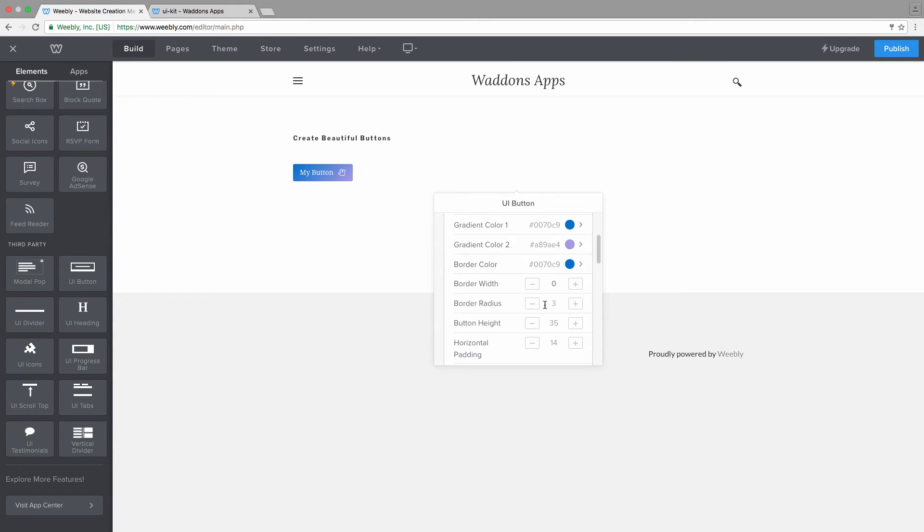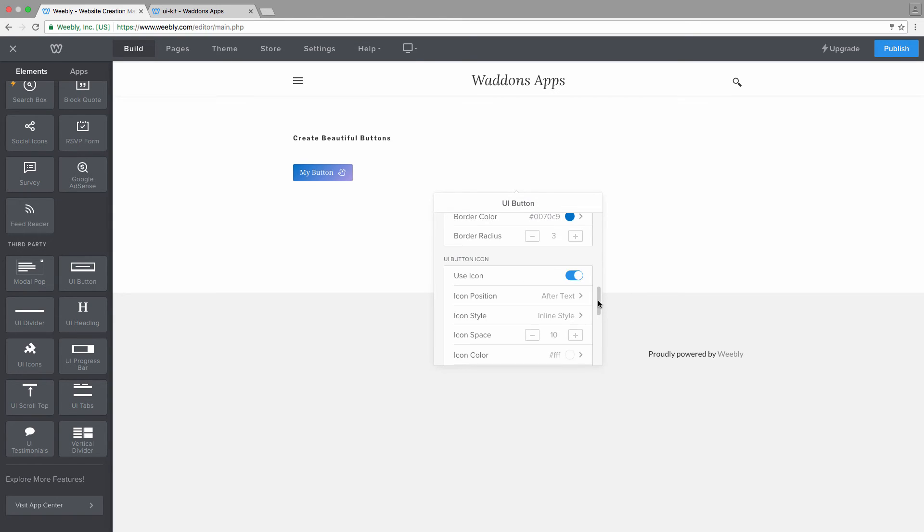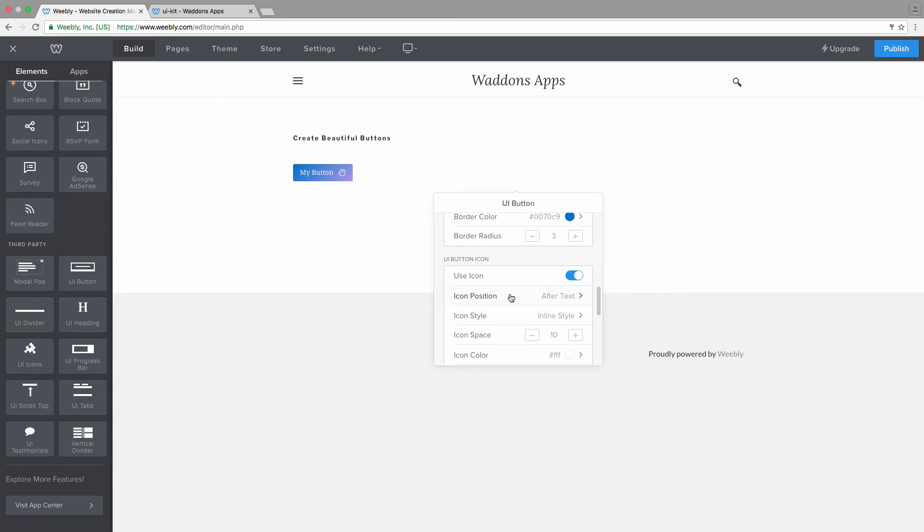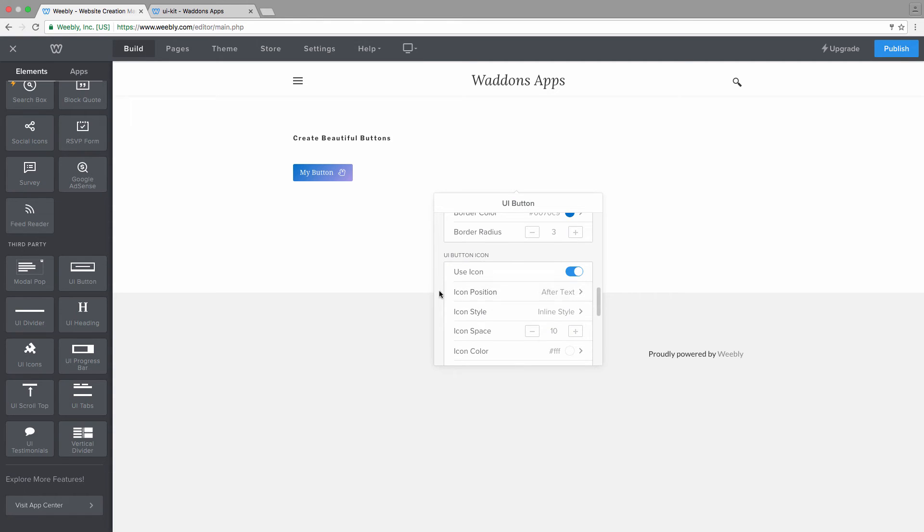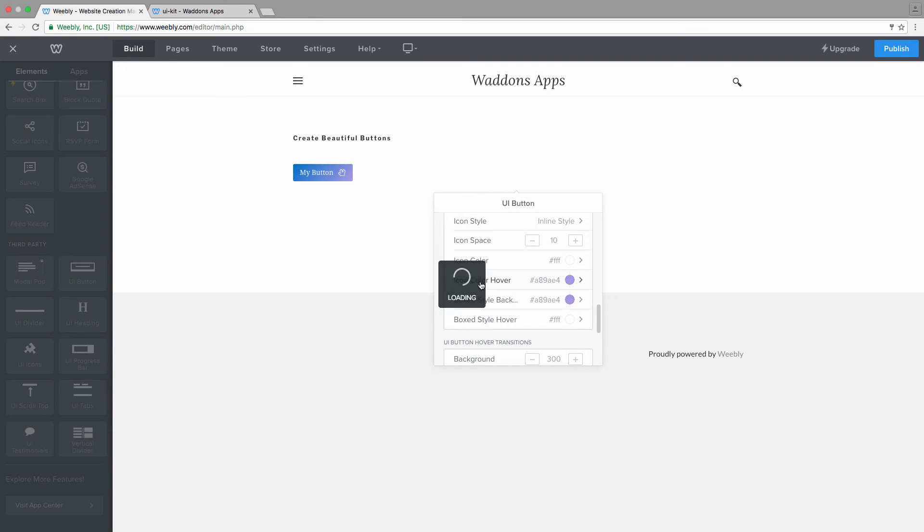The border radius, increasing this value will make your border rounder. So let's say we want to have a rounded edge button. You can increase that value just like that.